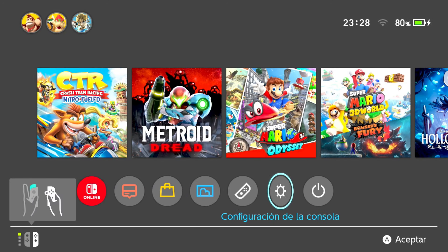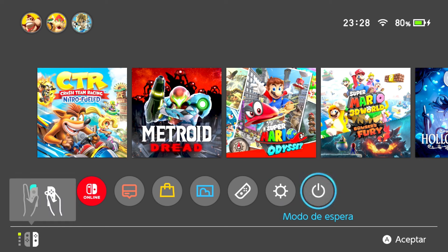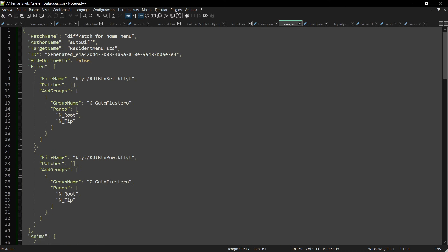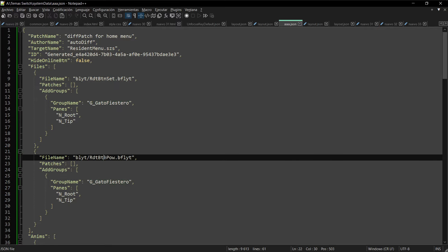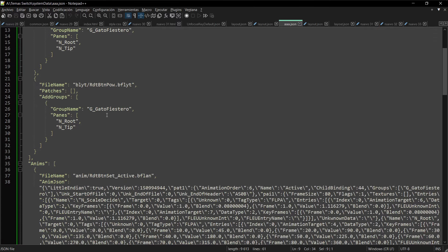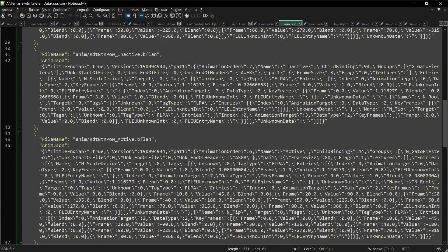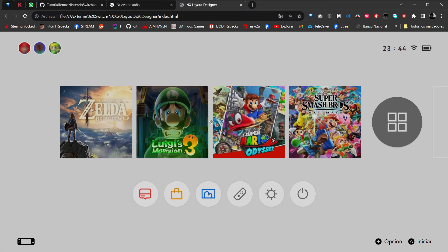Vamos a ver cómo quedó el tema instalado. Así de rápido ya tendríamos animado el botón de power de forma equivalente al botón de configuración que estábamos haciendo. Ahí están los dos animados con el mismo formato. En el código nos van quedando bloques: dos bloques del gatofistero — uno para el button set y otro para el botón power.